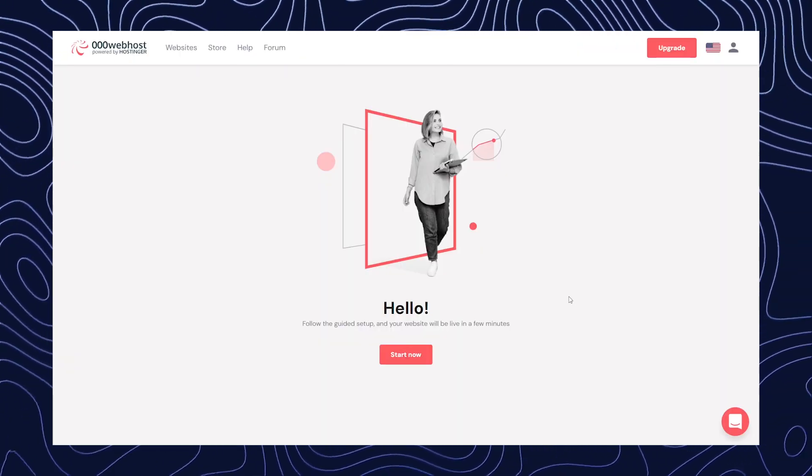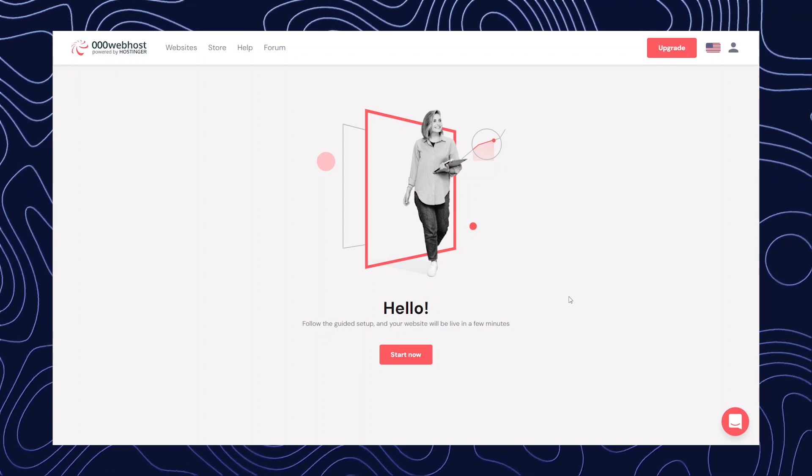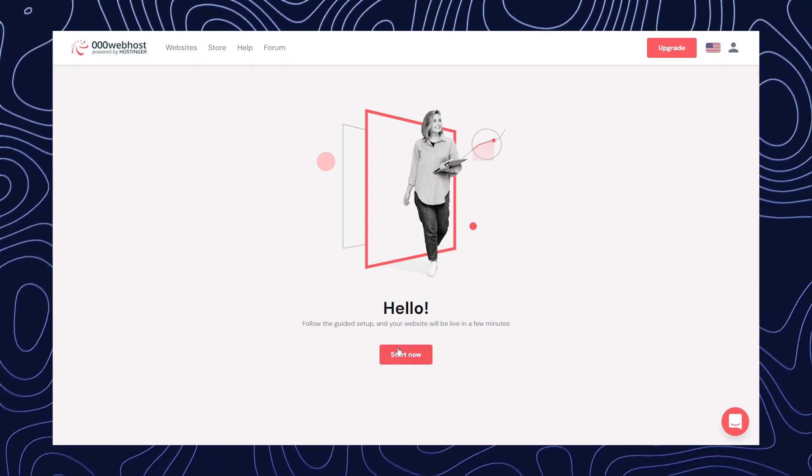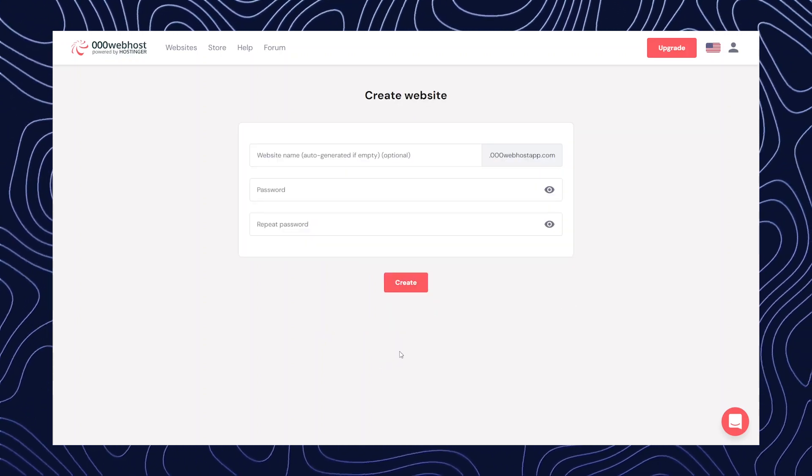After the login, you will be redirected to this page. Now here, you need to click on start now.